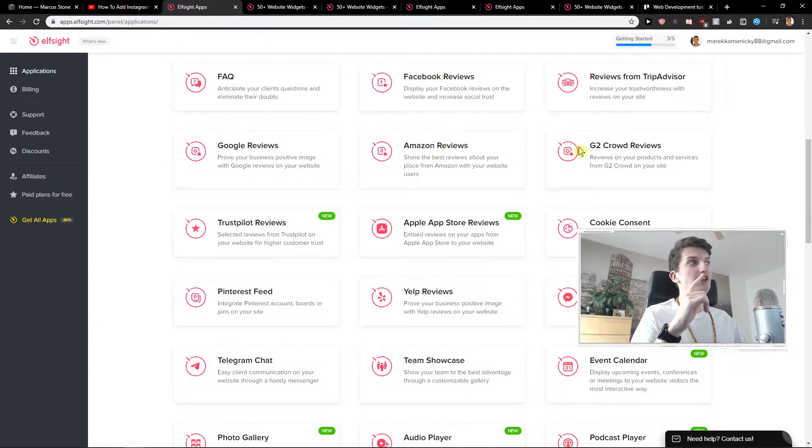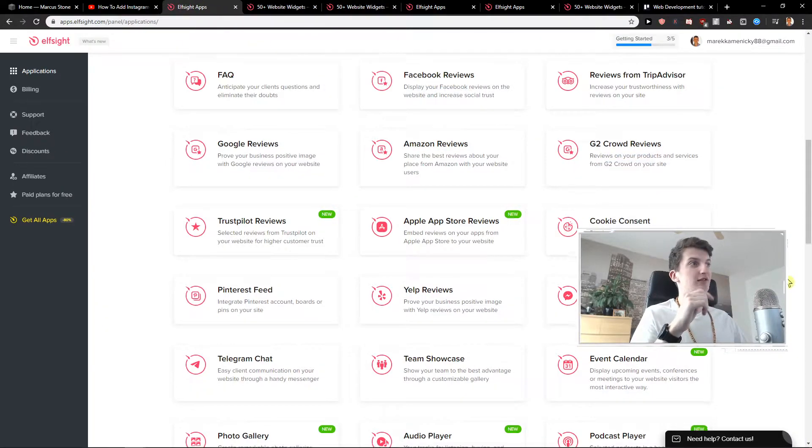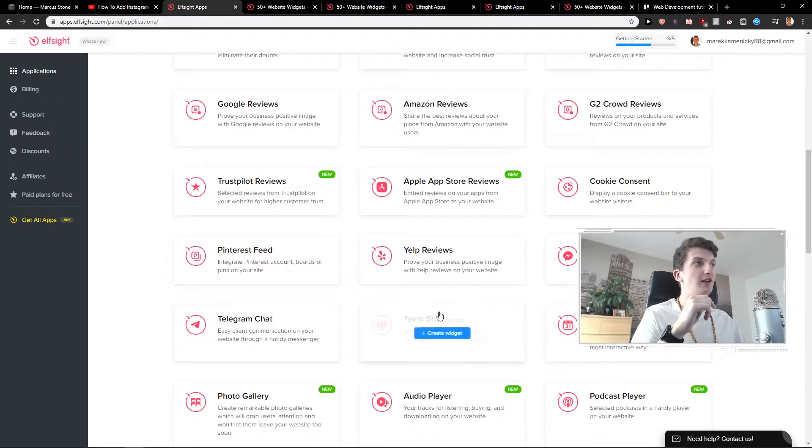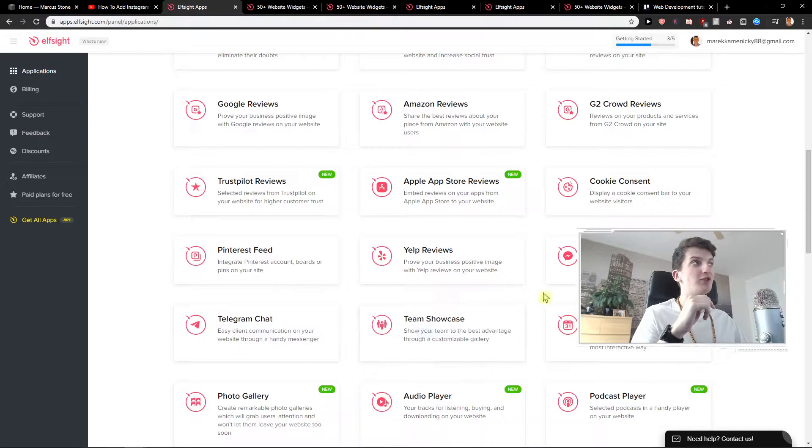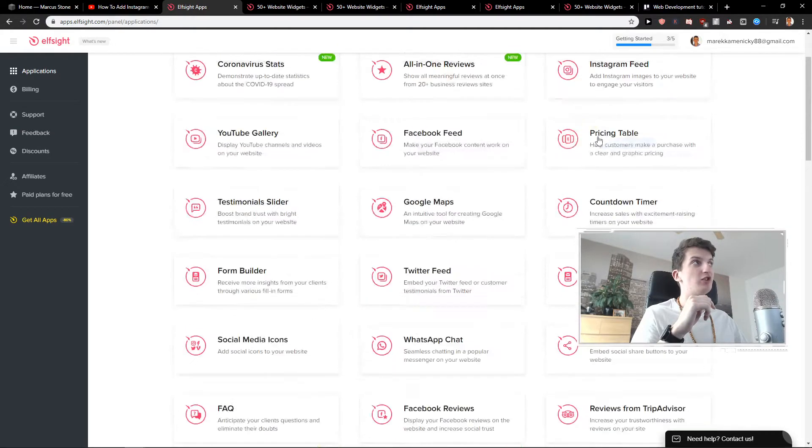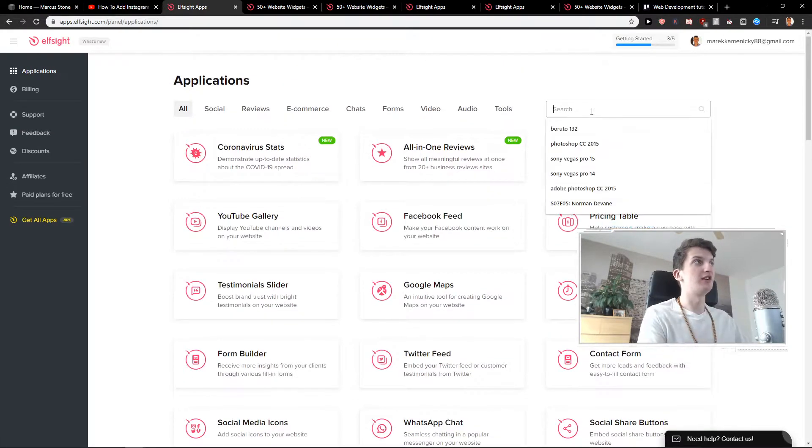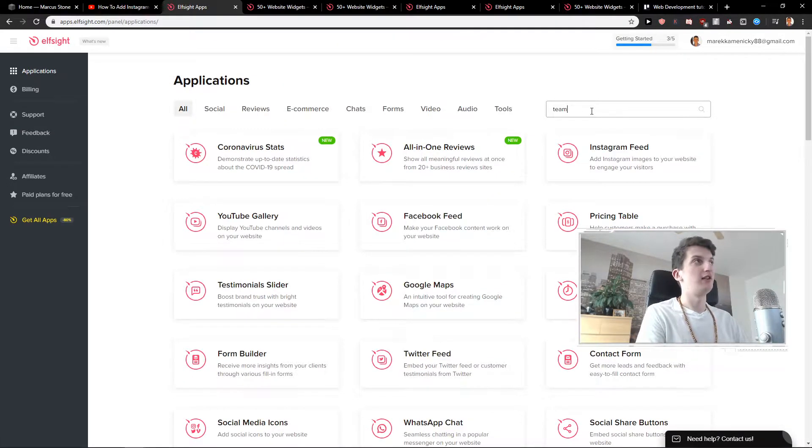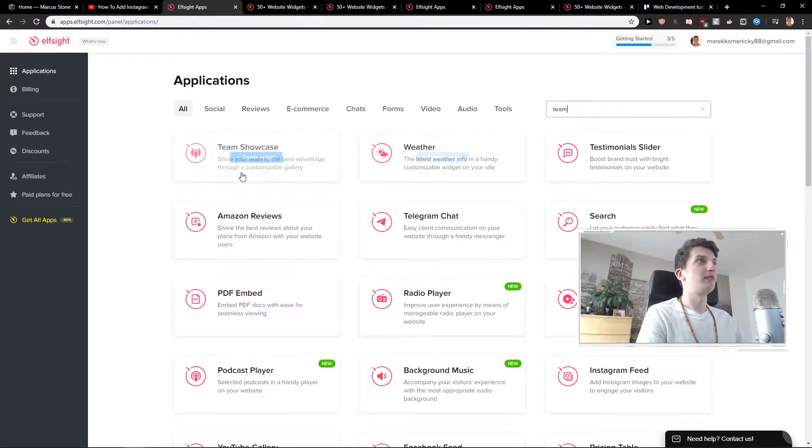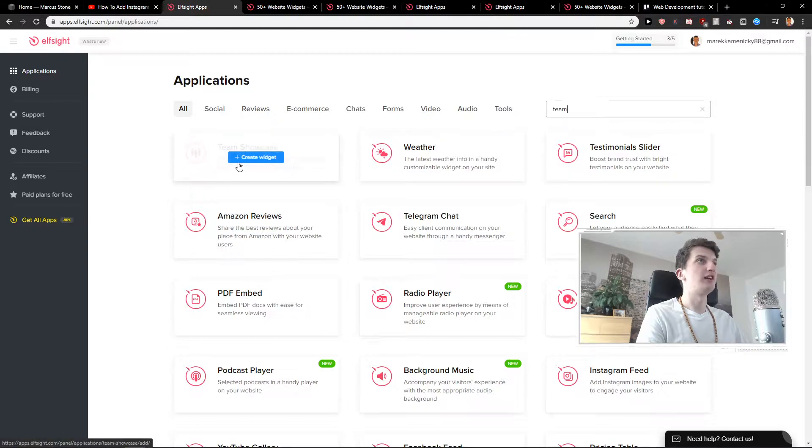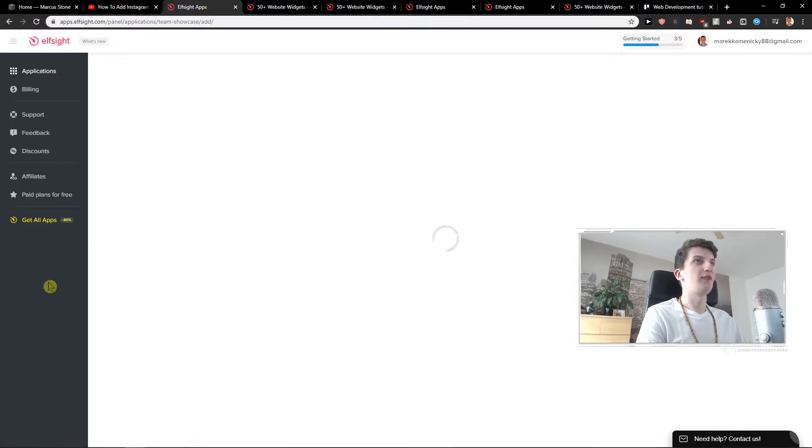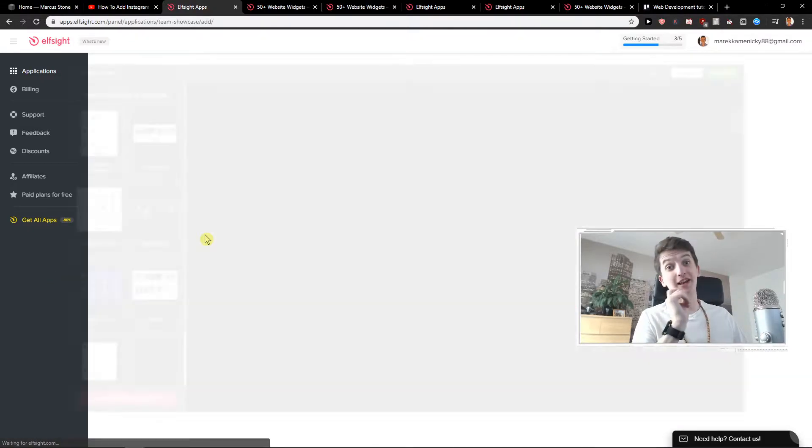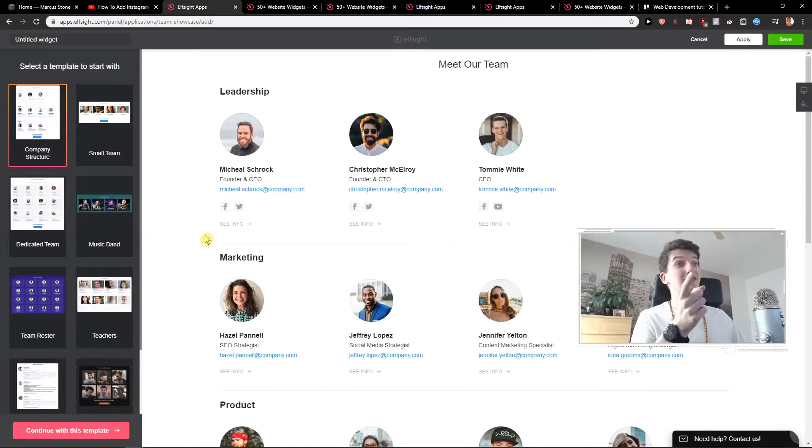When you click login you will get here and you can find it here Team Showcase or just search it here. Team and Team Showcase. Create a widget and I will show you how you can easily implement it to your site.